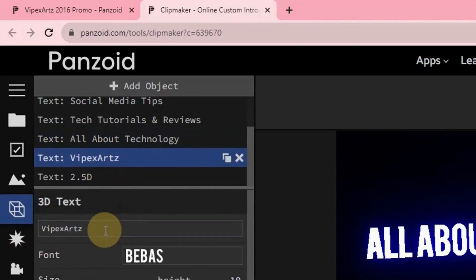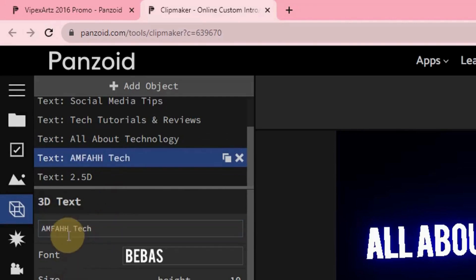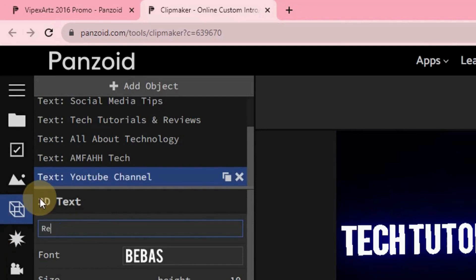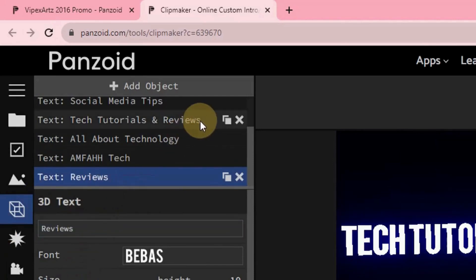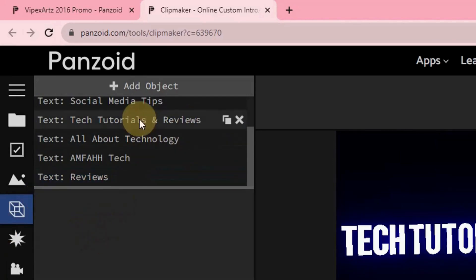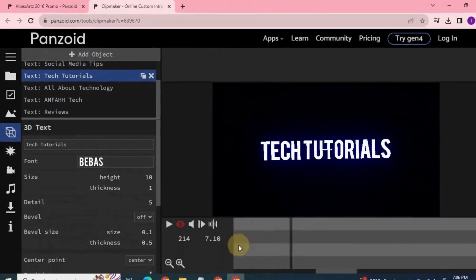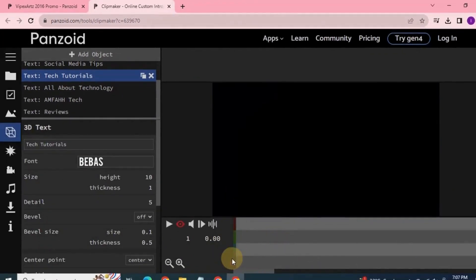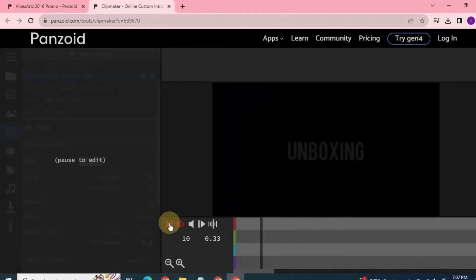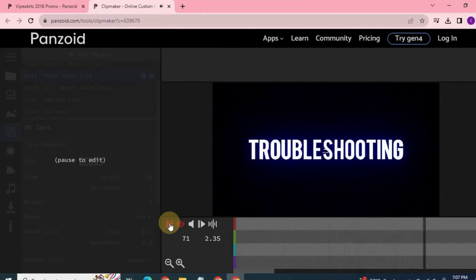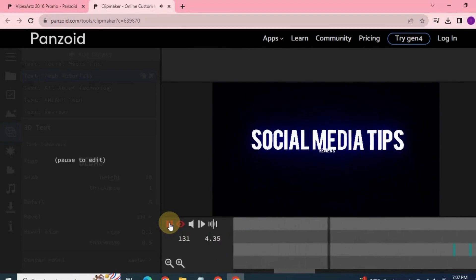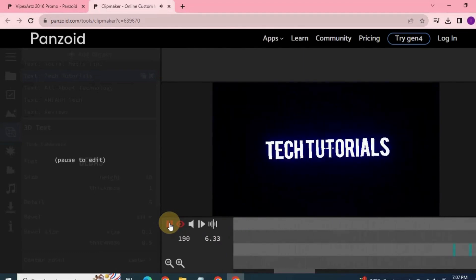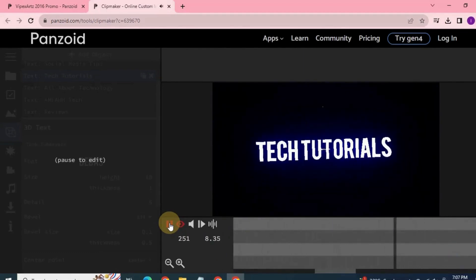Type Amphotech here, the name of your channel. I think we should remove reviews from here. Now you can see changes by clicking on the play button. All good.